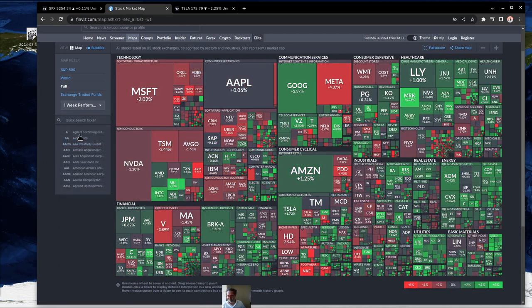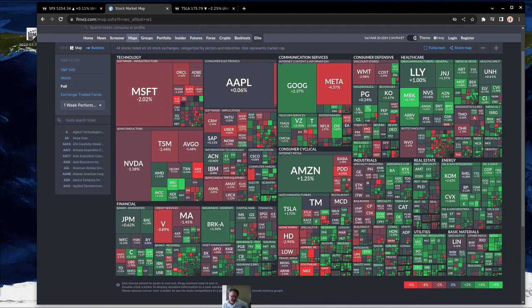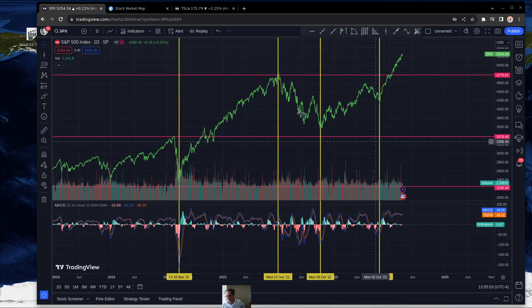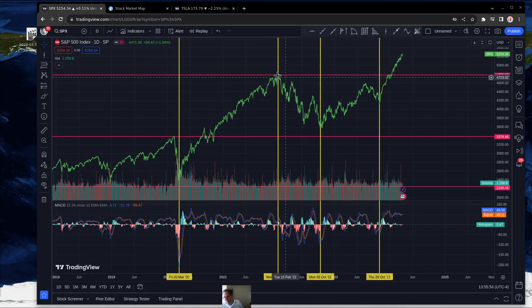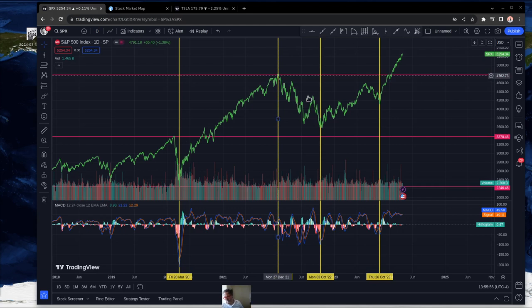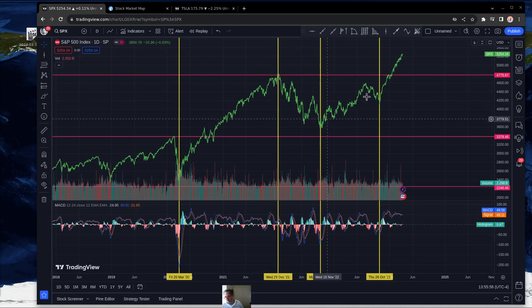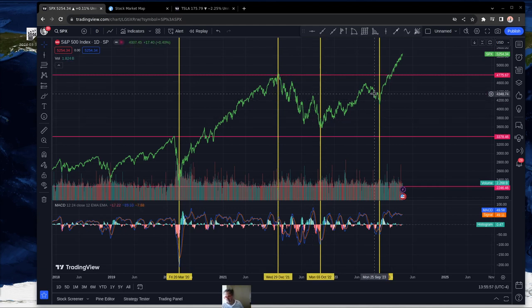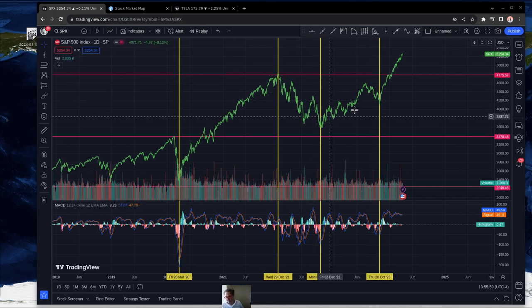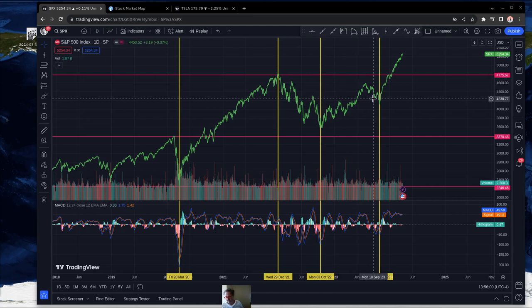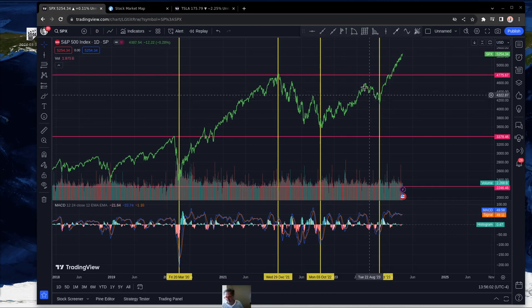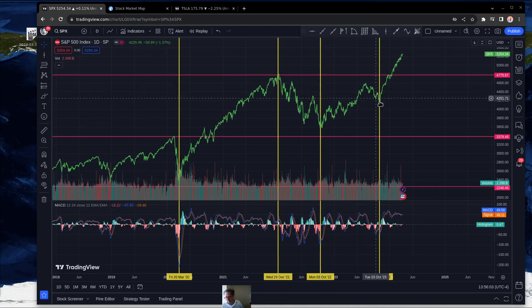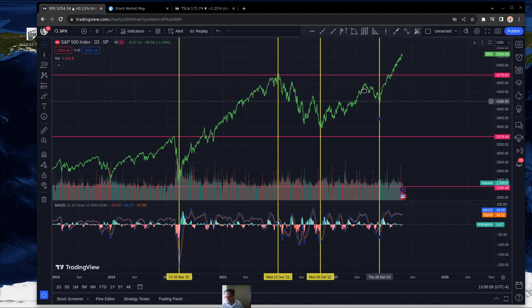2022 was basically kind of a down year and then an up year at the very end. So it really helped to have the second half of the year being positive for the most part, and then kind of this little downturn right before late—this is part of 2023 actually.